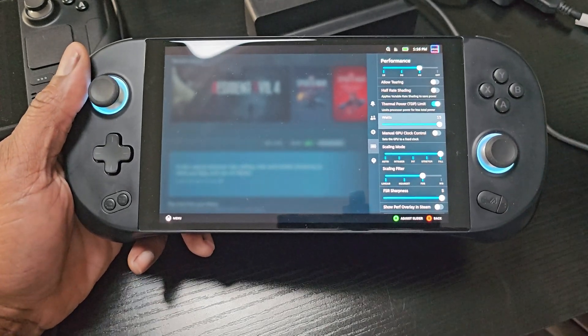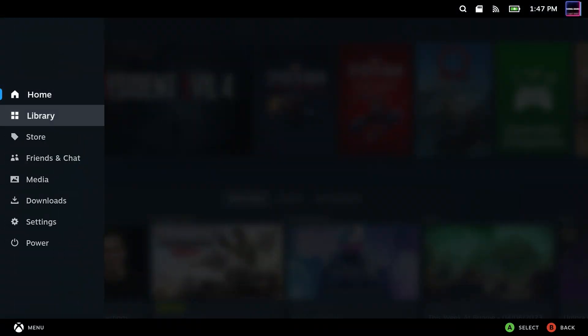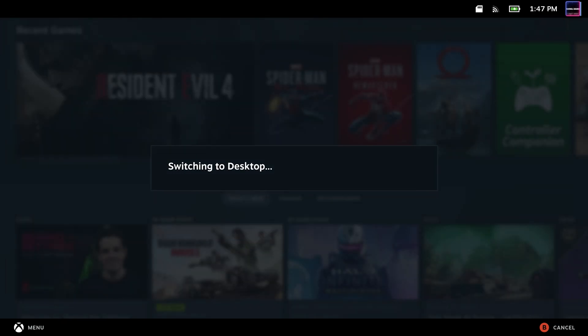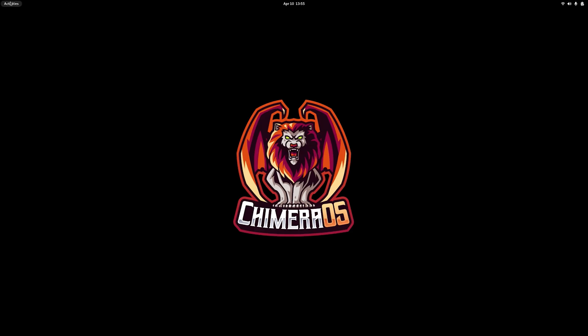So we're going to show you how to go ahead and increase that wattage up all the way up to 28 watts. And to do that we're going to need to go into desktop mode.